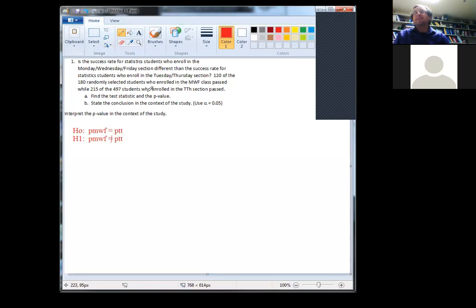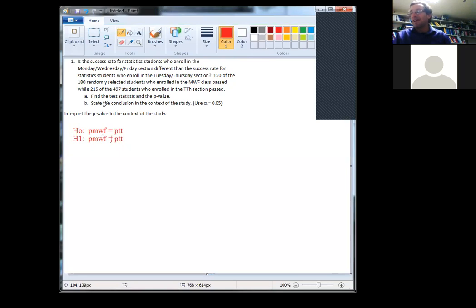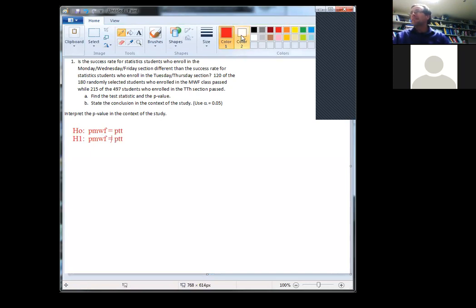Now we need the calculator. Going to stat, tests — you'd probably guess the Two Prop Z Test. Two samples because we have MWF group and TT group. Prop because it's a yes/no question. Z because the sample sizes are big enough — you need everything bigger than five. The number of yeses were 120 and 215, and the number of nos were 60 and 282 — all much bigger than five. When I first taught this class we didn't use calculators. It was brutal — all by hand with a zillion equations.